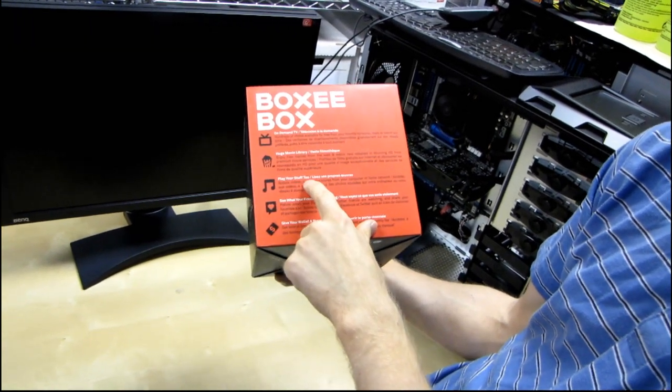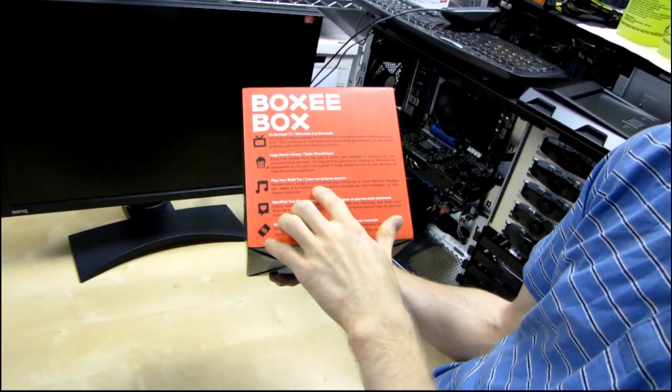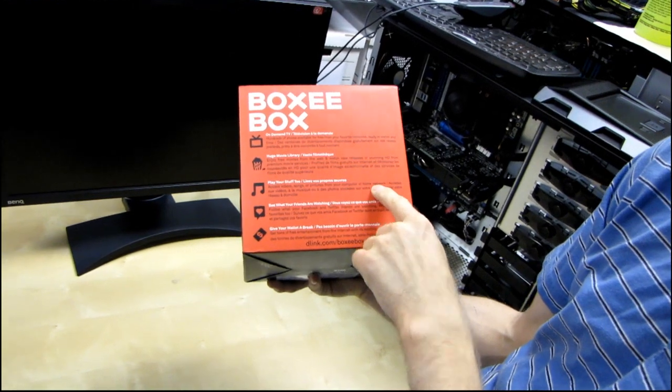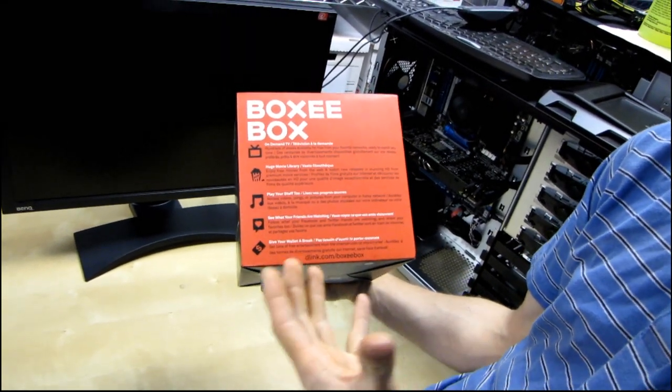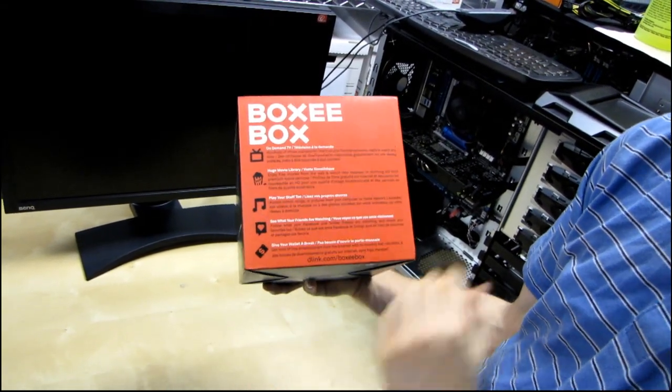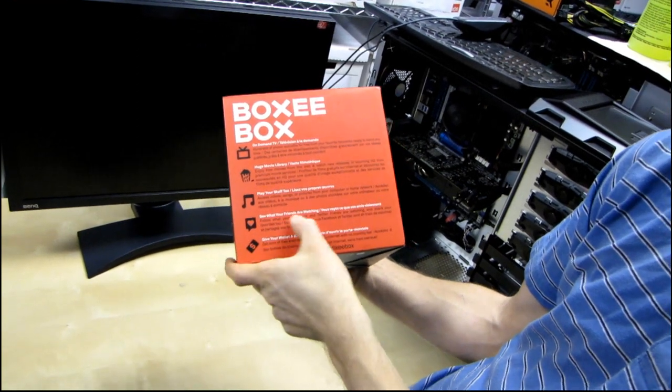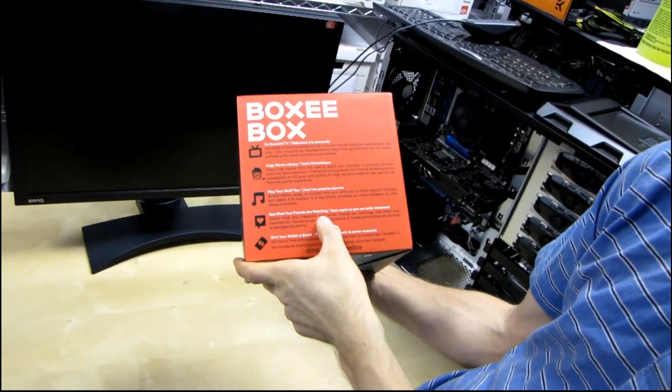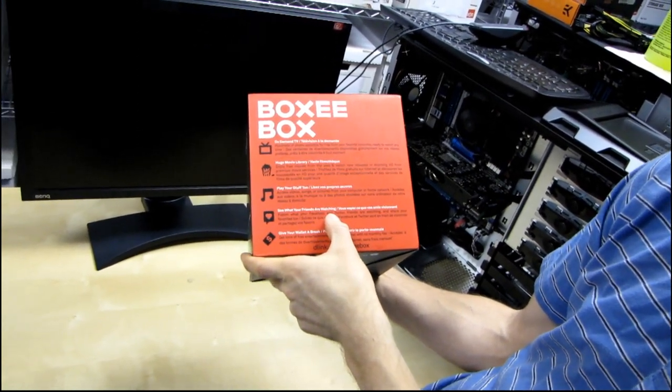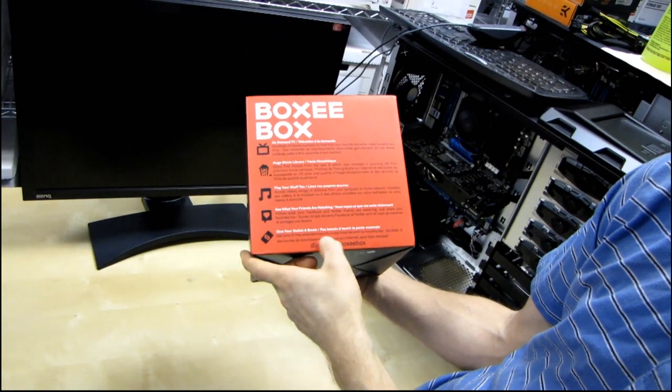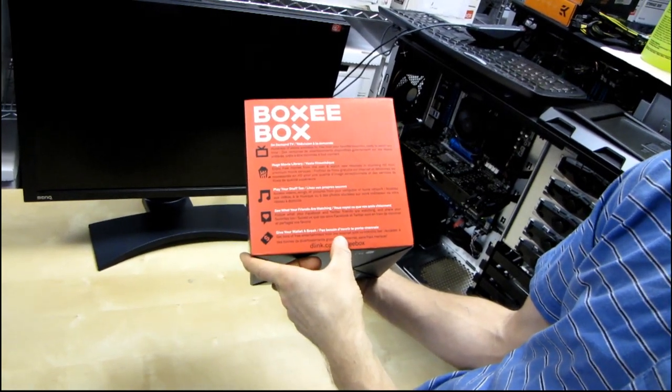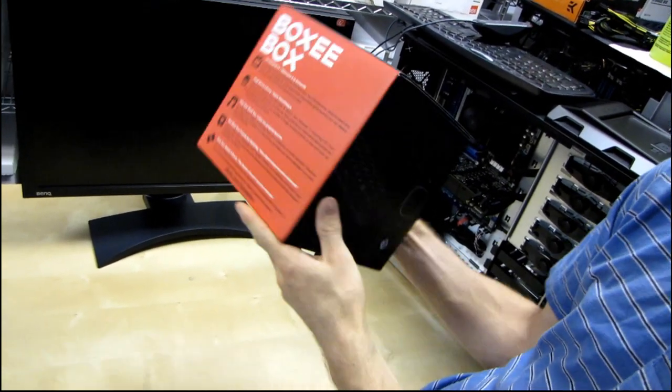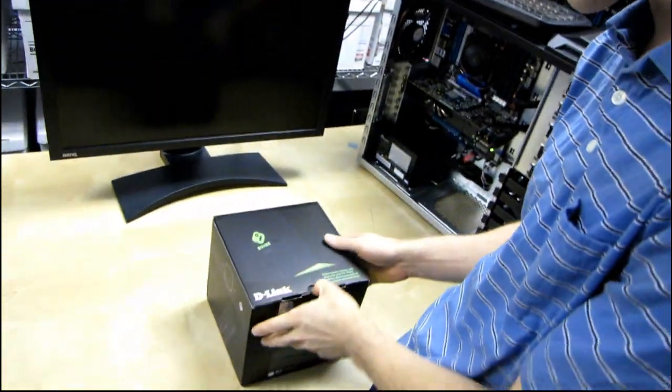Next you can play your stuff too. You can access videos, songs, or pictures from your computer or home network. So if you have a home server or just a home computer you can throw up a file share, play all of your files on your TV. You can see what your friends are watching through Facebook and Twitter, share your favorites, and give your wallet a break with tons of free entertainment from the internet with no monthly fee. So that's all pretty cool, right?